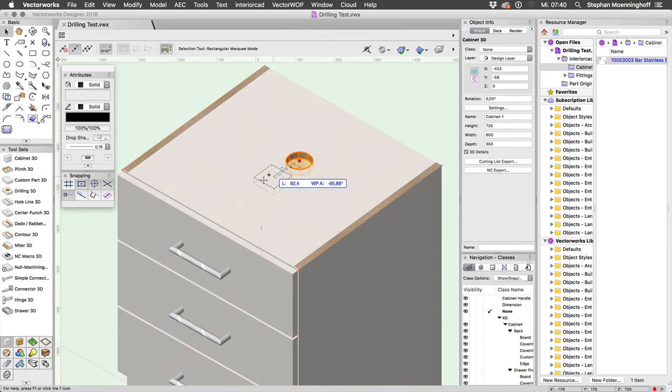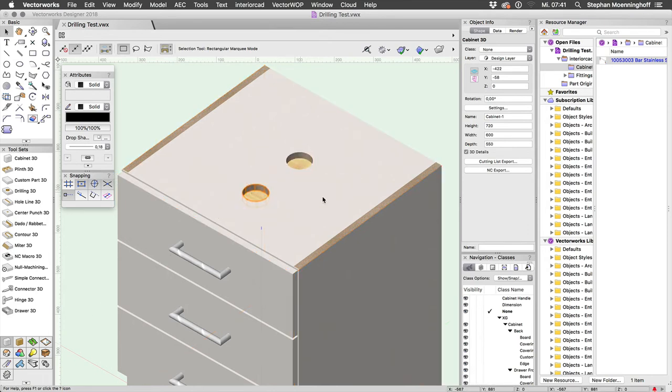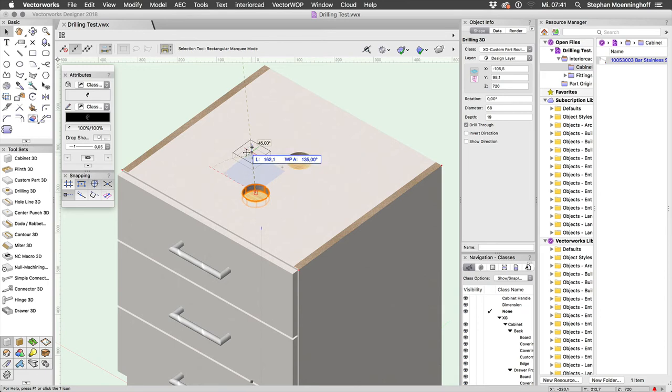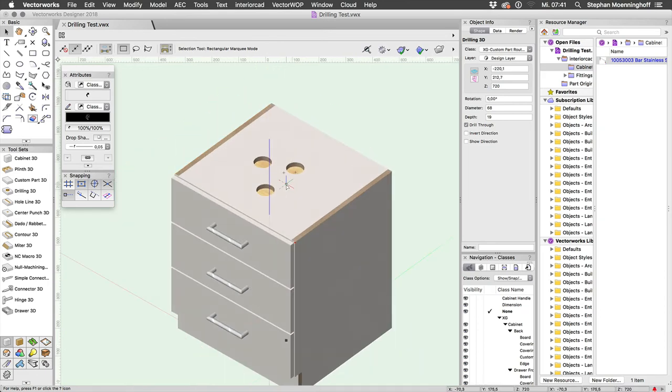And you can just drag and drop these. Just hold Alt or if you're on a PC, hold Command, Control, sorry. And you can do this.